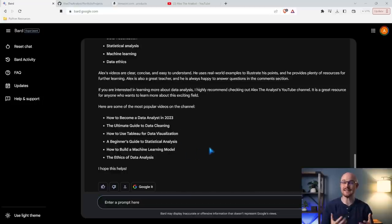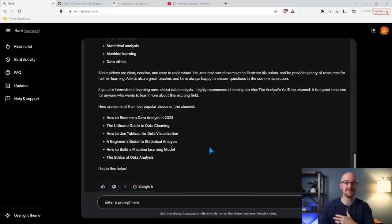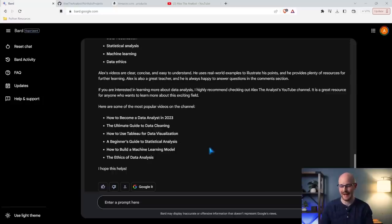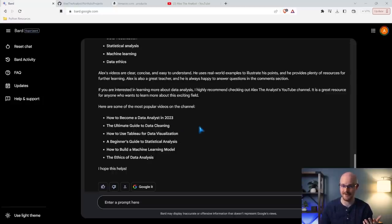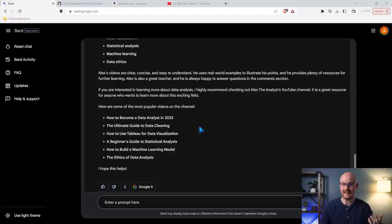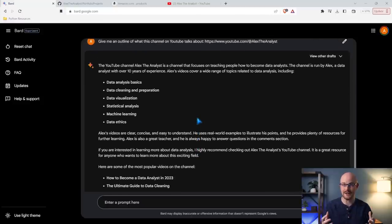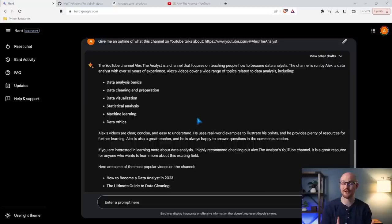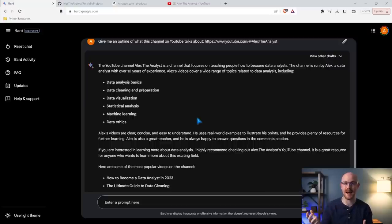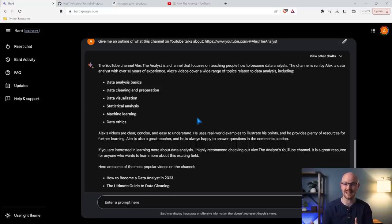Now, I will say, knowing my channel, this doesn't get it 100% correct. Bing never got it 100% correct either. Things like the ultimate guide to data cleaning, I've never made a video like that, although I've done lots of data cleaning videos. There's only a few here that are actually ones that I have made. So it kind of gives broad generalizations. It's not crazy specific, but overall it does a pretty good job. I'm getting about the same output as I was getting with Bing when I asked it the same question.